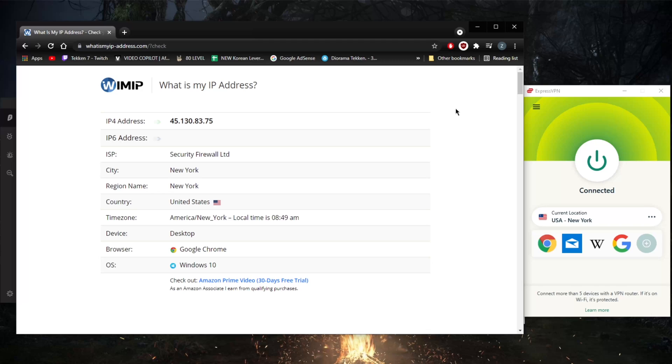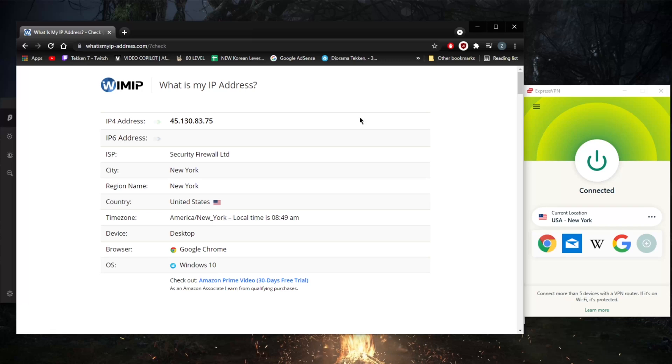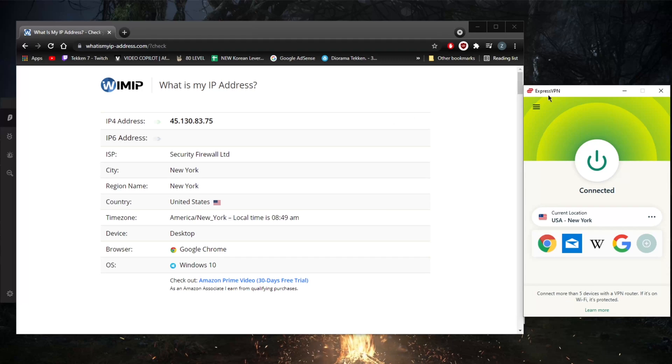For whatever browser you're using, be it Chrome or Firefox, you can download a proxy extension. You'll be able to use these proxy servers and change your IP address, but your connection won't be encrypted. When using a VPN, you're encrypting your traffic. Everything you're doing online will be encrypted and your ISP won't be able to know what you're doing.